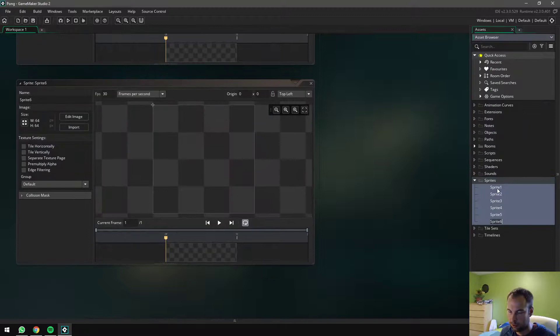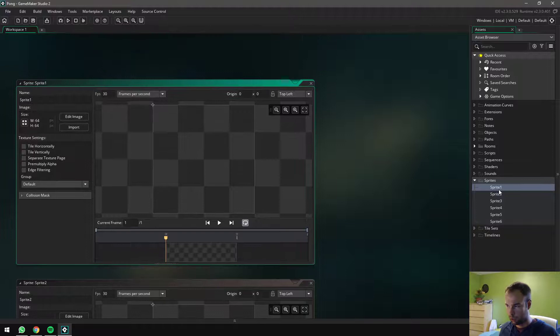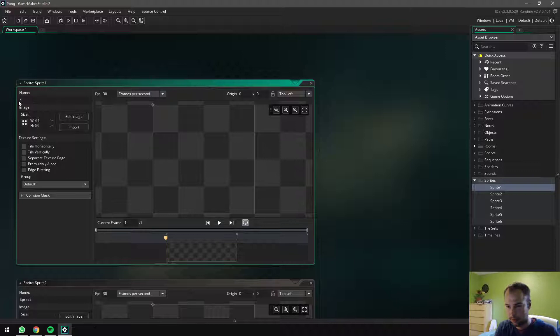So this way it does call them sprite one, two, three, four, five, six. Not ideal. We can always double click one, so I'm just double left clicking on the sprite and I'm changing the name lowercase s and then I'm going to call this one logo. So this is my sprite for the logo.